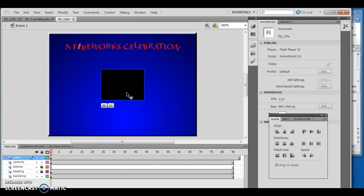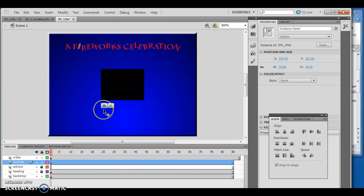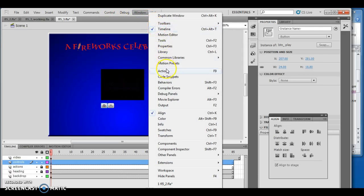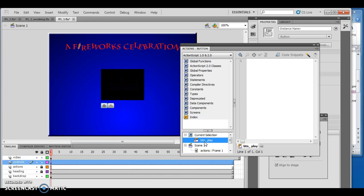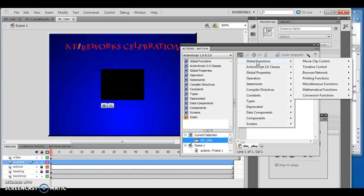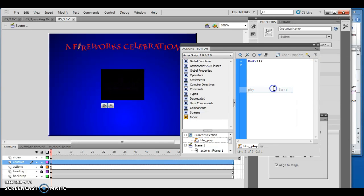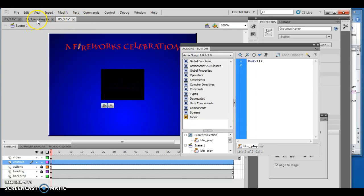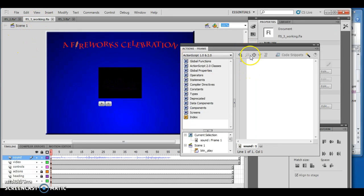We have to add a function to the play button. I'll click on my play button and make sure my actions panel is open - Window, Actions. Make sure button play is selected, then click Global Functions, Timeline Control, and choose Play. The problem is it just added play.